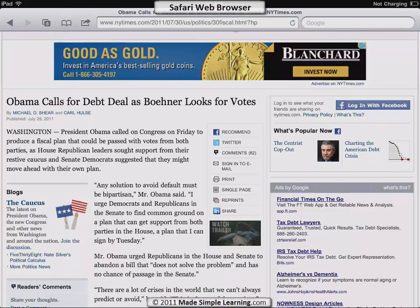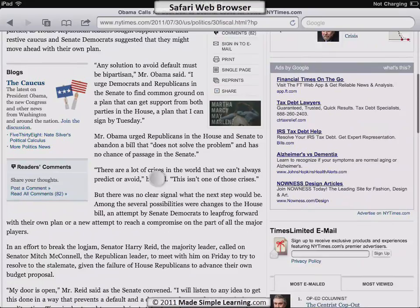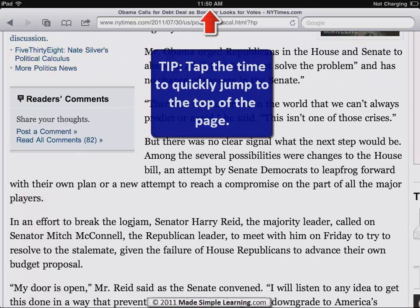Let's look at the difference: if I double-tap, notice it quickly zoomed in to just the column width. Double-tap again and it zooms back out. Double-tapping can save you time because if you pinch open instead, you're going to have to slide back and forth to read everything. So double-tap to zoom to column width.